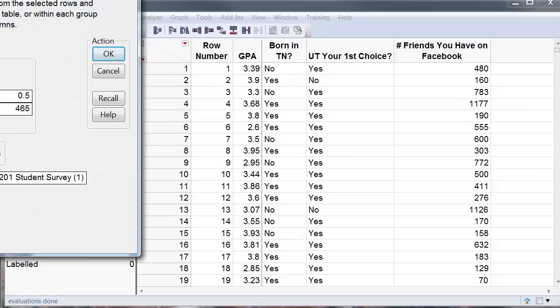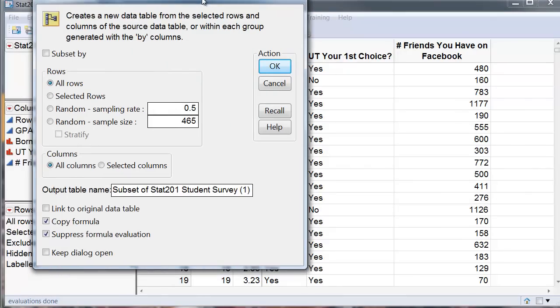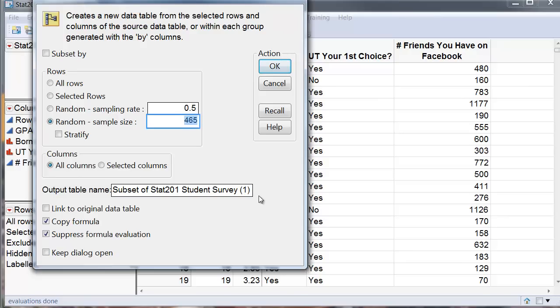When you get to subset, one of the options that are given is selecting a random sample of the given size. Let's suppose that I want a random sample of size 50.